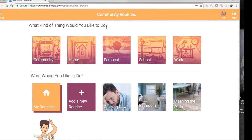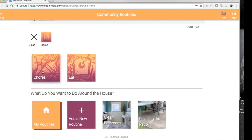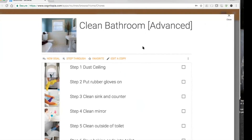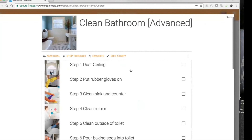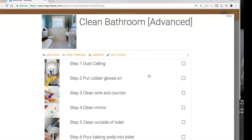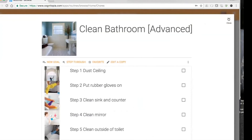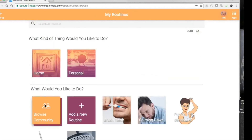We're transitioning a ton of video links from our developmental site over to our public-facing site this week, so you'll very soon see that the community routines library is a lot more populated than it looks right now. Let's say I'm looking to do something at home — a chore — and that narrows it down to a couple of things including 'clean the bathroom.' It's the advanced routine for cleaning the bathroom — we know it's advanced because it starts with dusting the ceiling. You can flip back and forth between your routines and community routines.